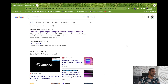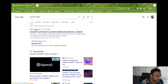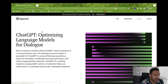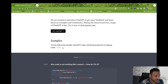Simply go to Google and type 'OpenAI chatbot.' The first link you'll get is ChatGPT, and the website URL is openai.com. Click on it, and ChatGPT is described as an optimizing language model for dialogues.